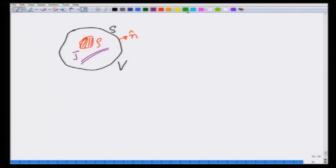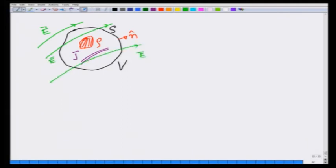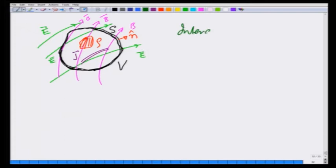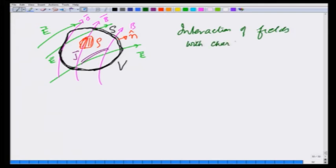So we have an E field and a B field in this region. What I want to know now is how much energy is being pumped in by these fields into this volume, or how much energy is being taken away. The only way energy can go in and come out is through the interaction of fields with charges and currents.